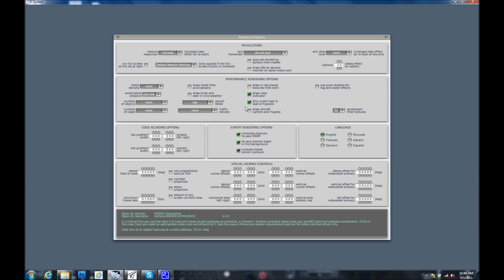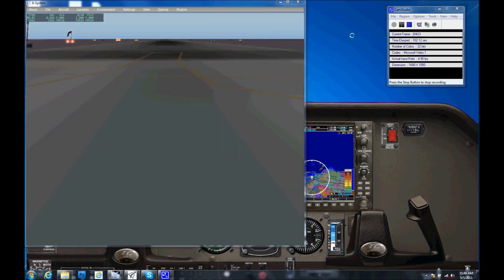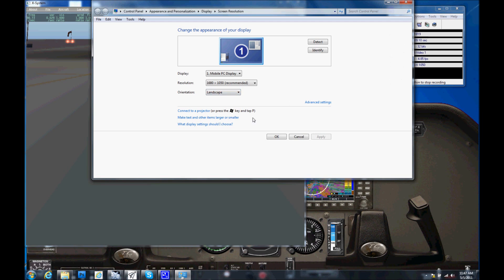To set up two monitors, go to Rendering Options and select the checkbox that says 'Draw IOS on second monitor on the same video card.' Keep in mind that X-Plane requires the visual window to be on the primary monitor. Go into your screen resolution settings and, with two monitors displayed, check the box that says 'Make this my primary monitor' for the visual display — not the Instructor's Station — and you should be all set.